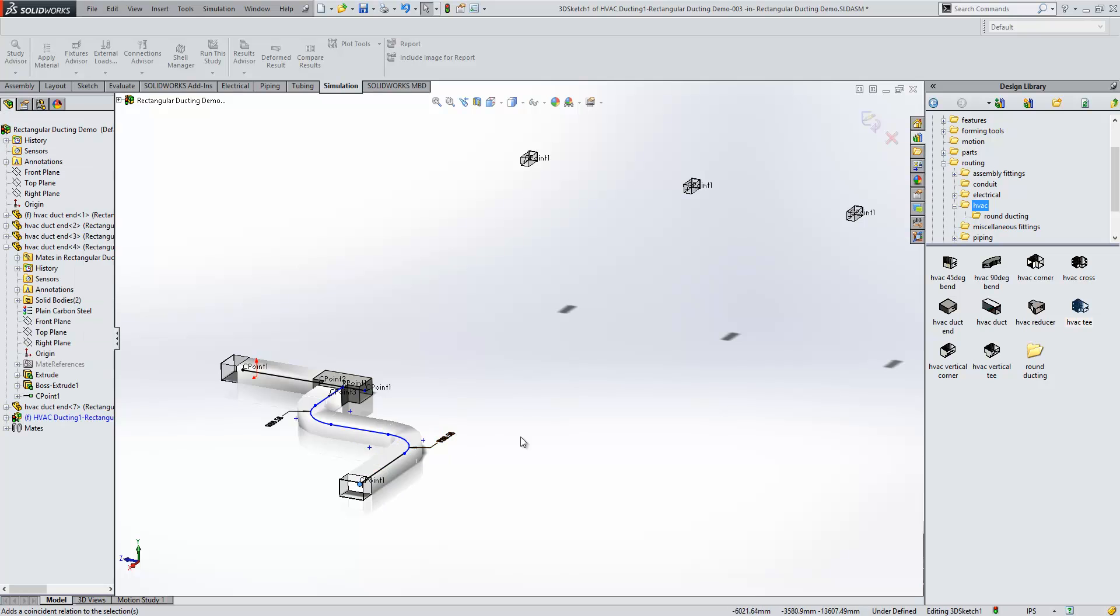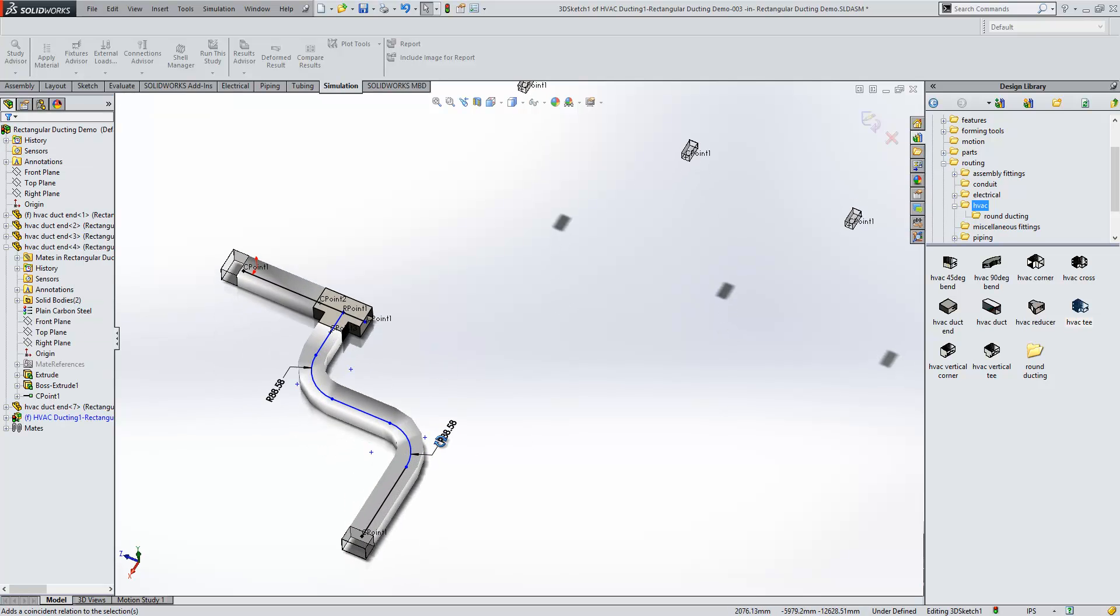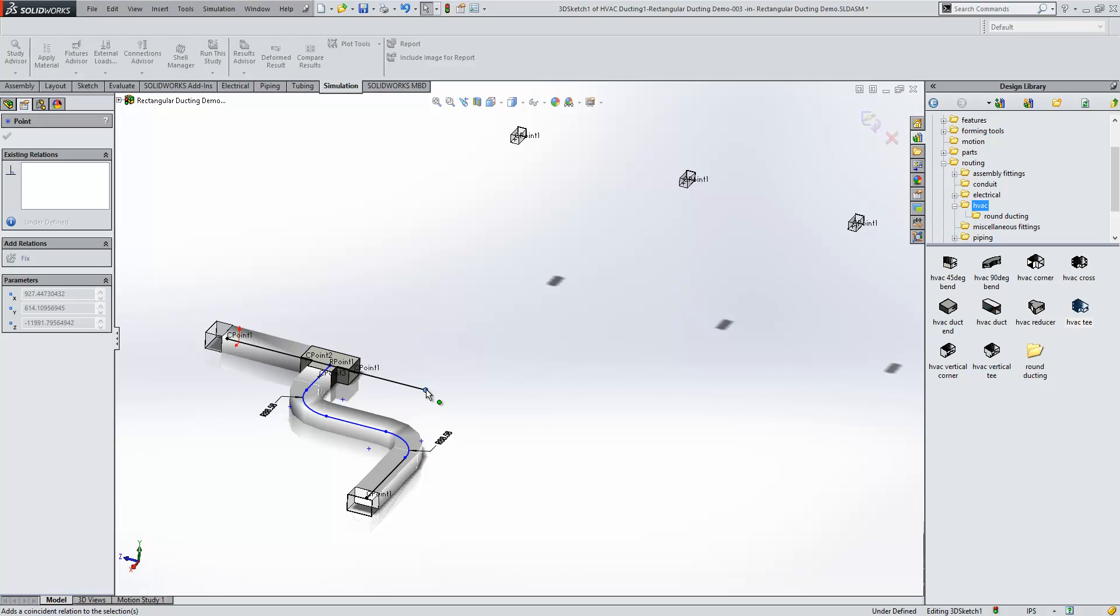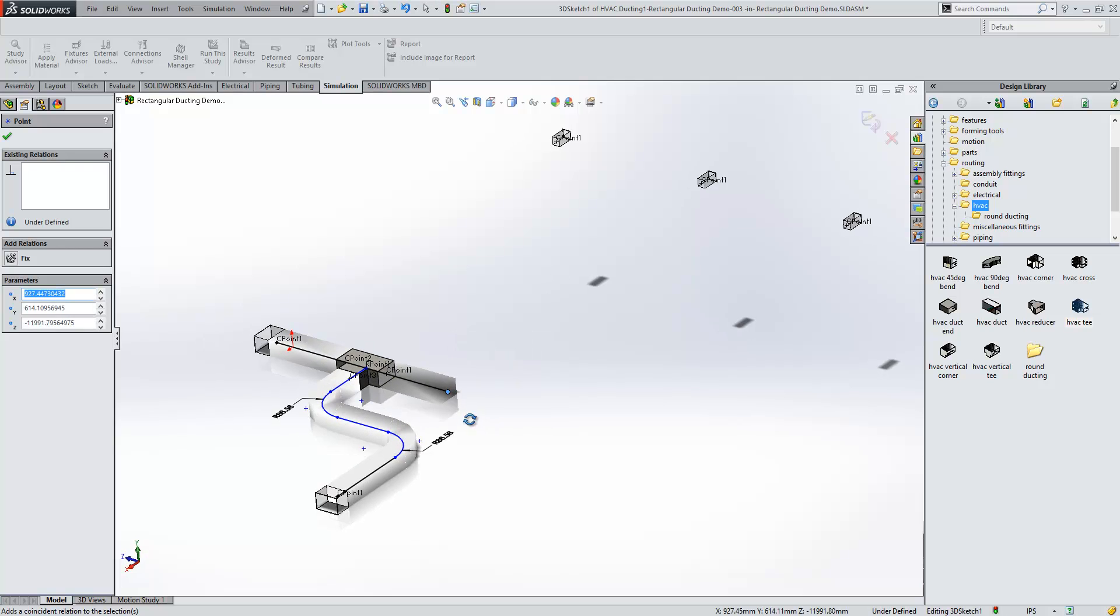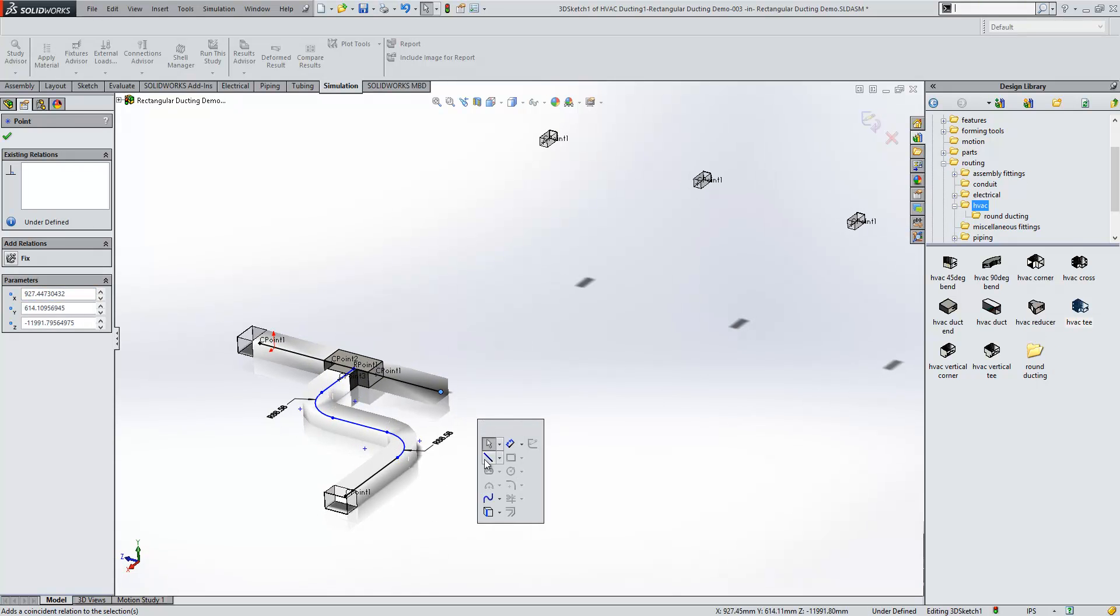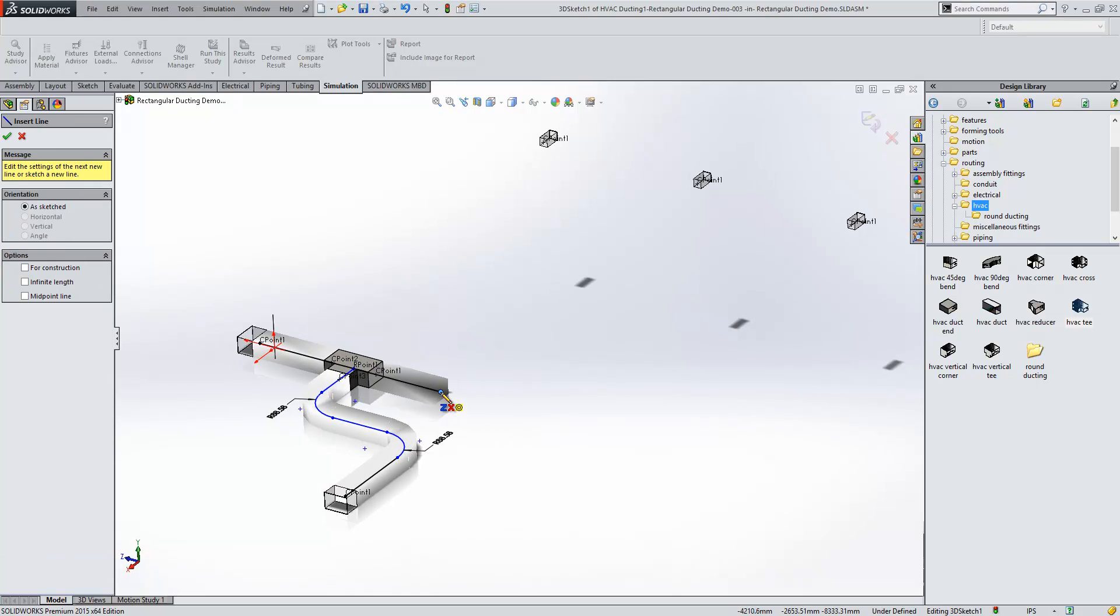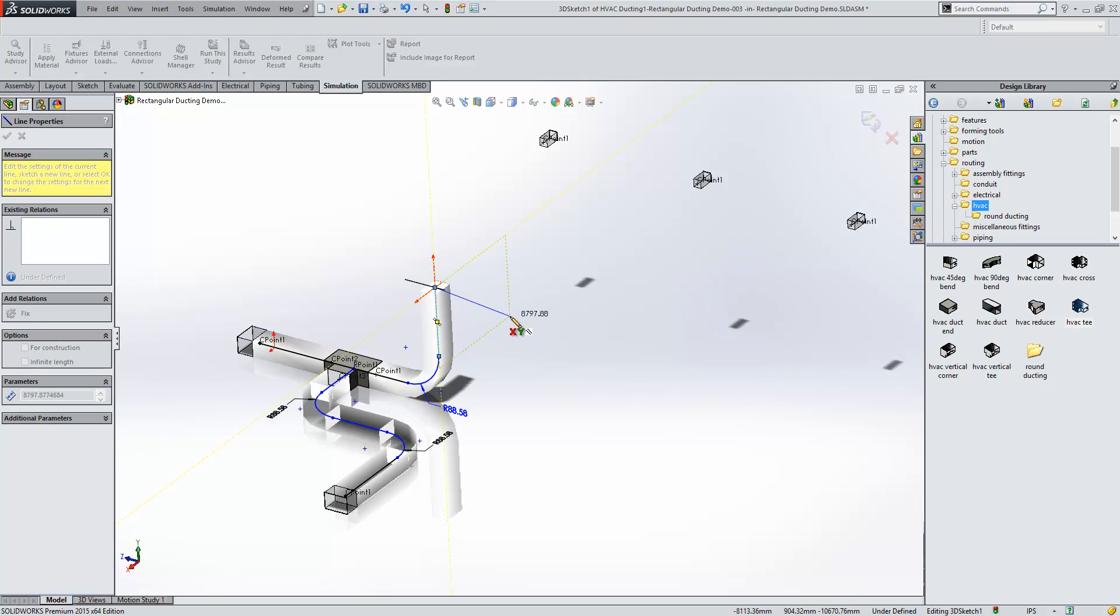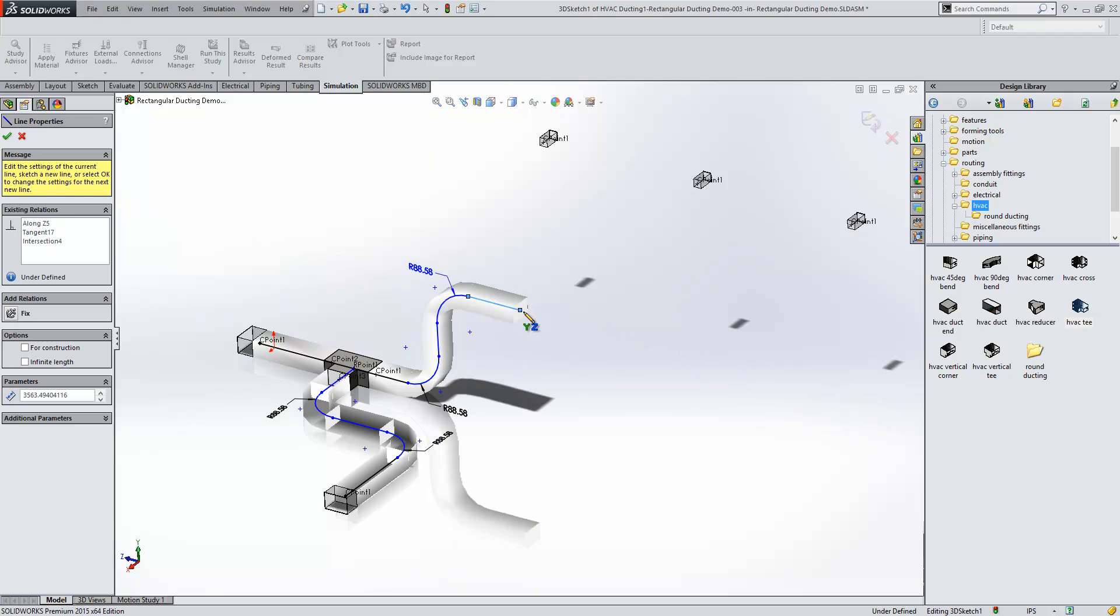But we're not limited to going in plane. We can come out of plane and go vertically upwards here, just using tab to change the direction. You'll see that it's clever enough to know in which direction the bends need to go.